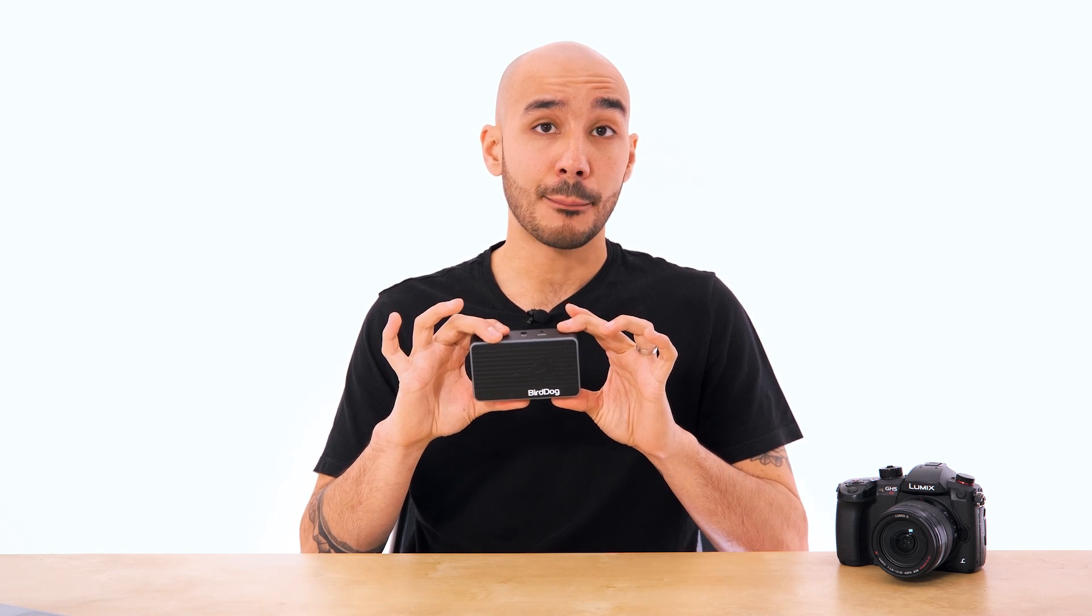Now the Flex 4K family do only have HDMI connections, but you do have SDI options if you look further up in the range.